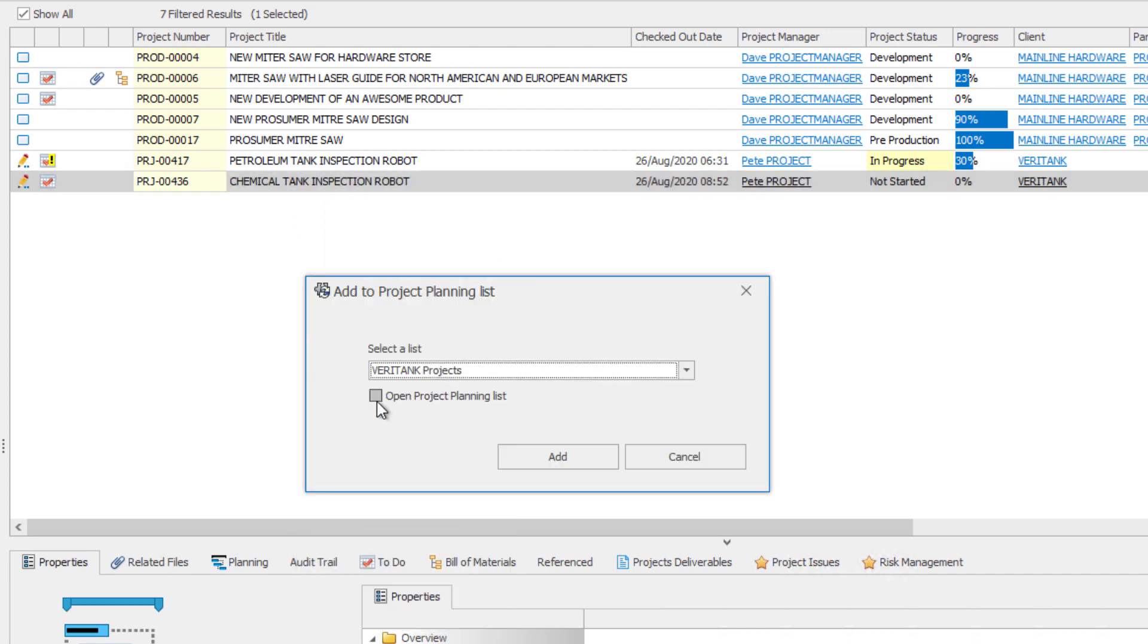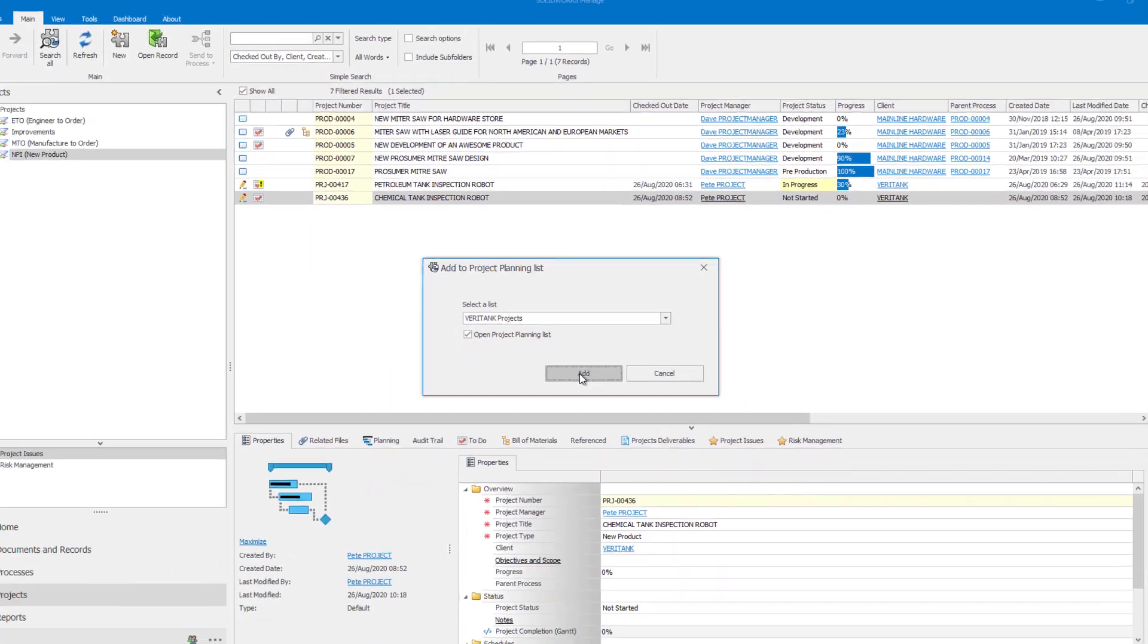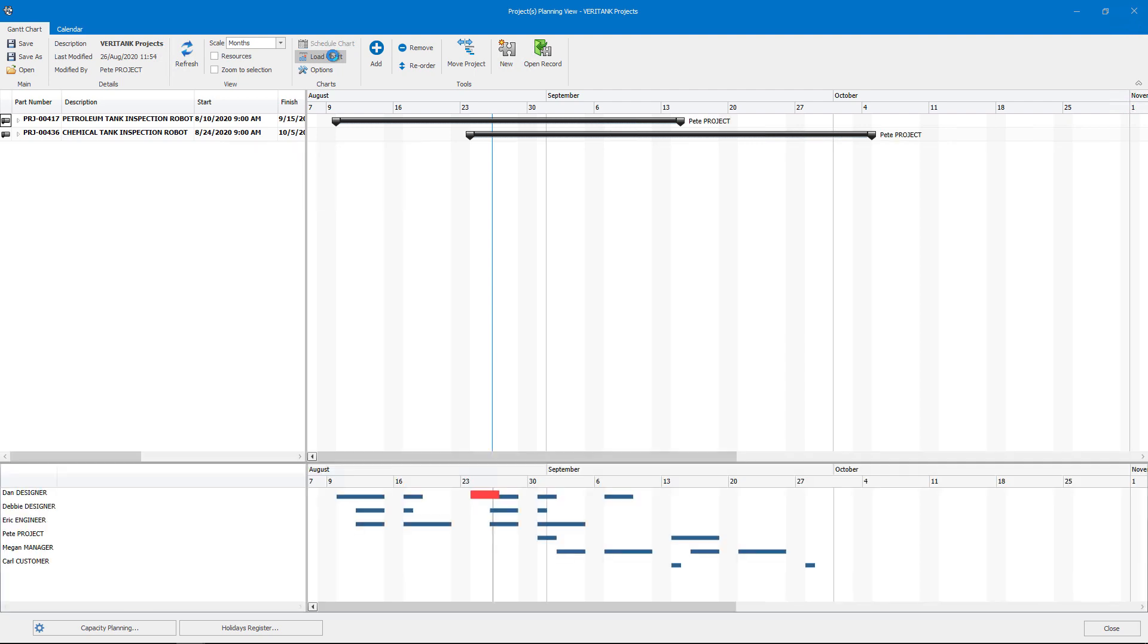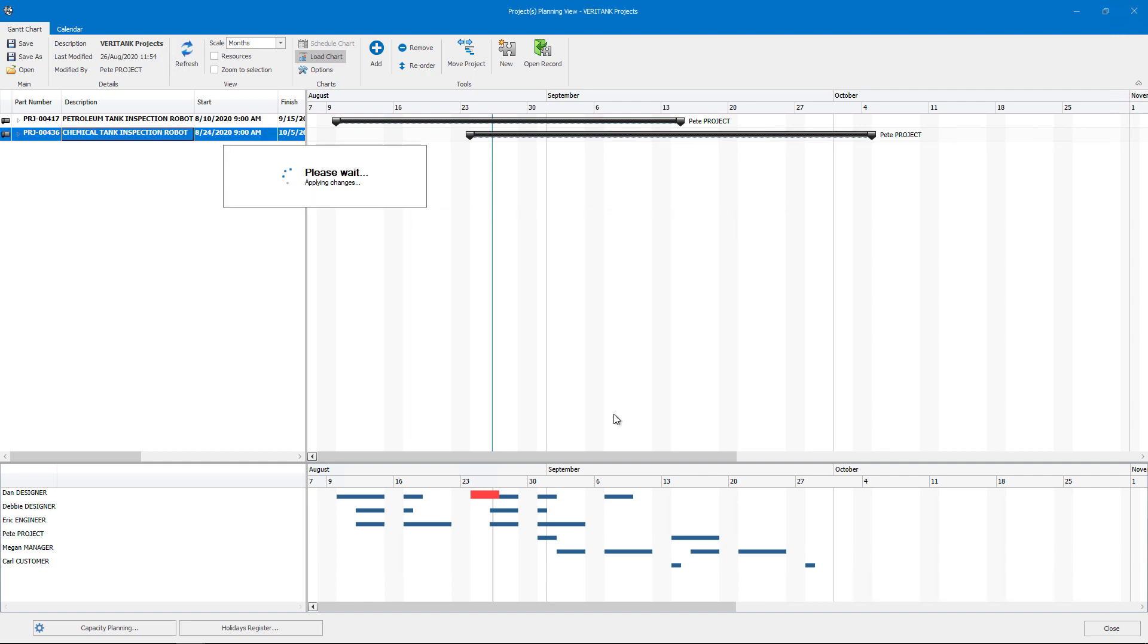Lists can be created to meet individual needs or defined by an admin and shared globally. Project lists provide easy visibility to powerful resource management tools like scheduling, capacity planning, and load charts, helping you make informed decisions about project start dates.